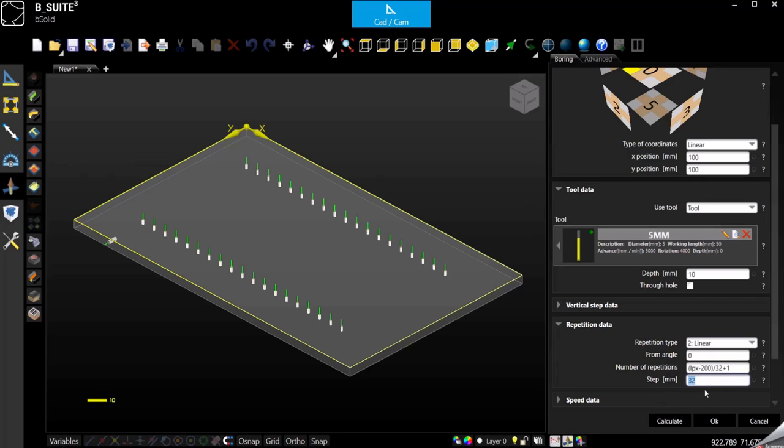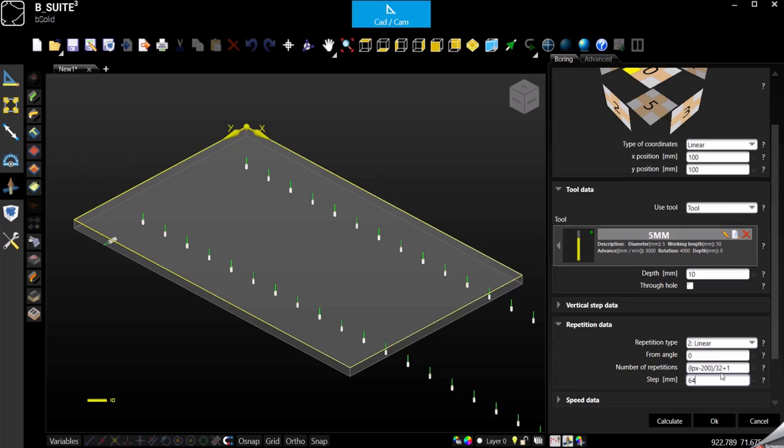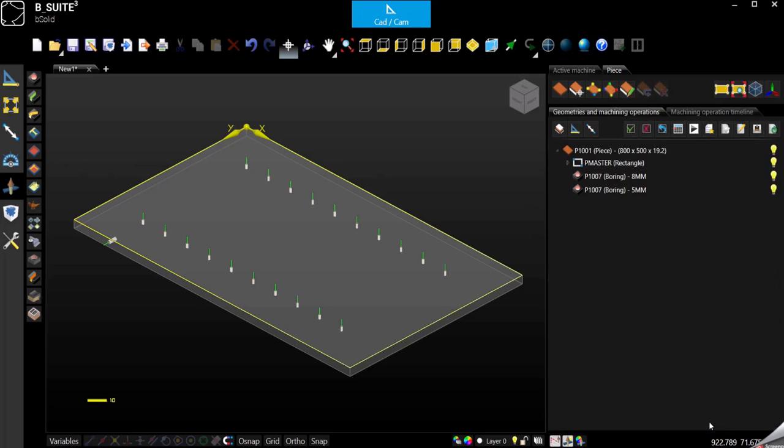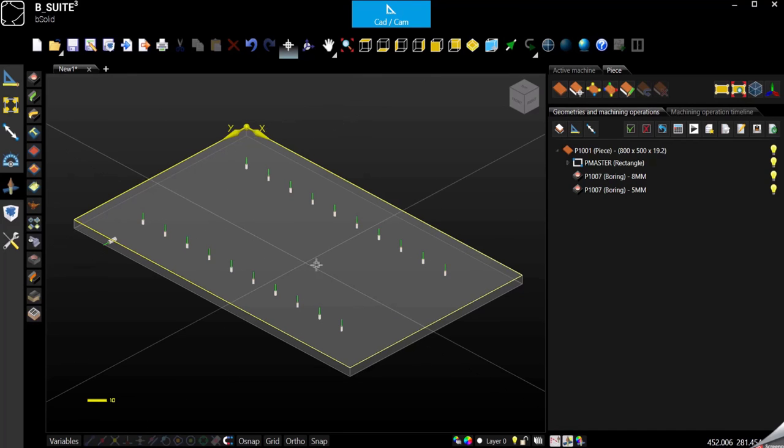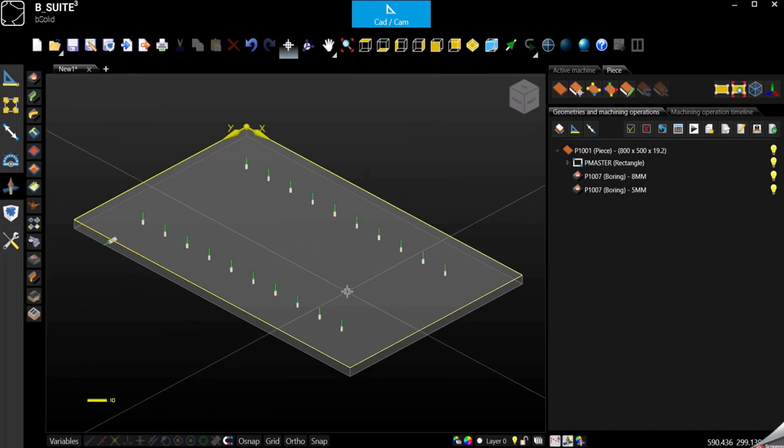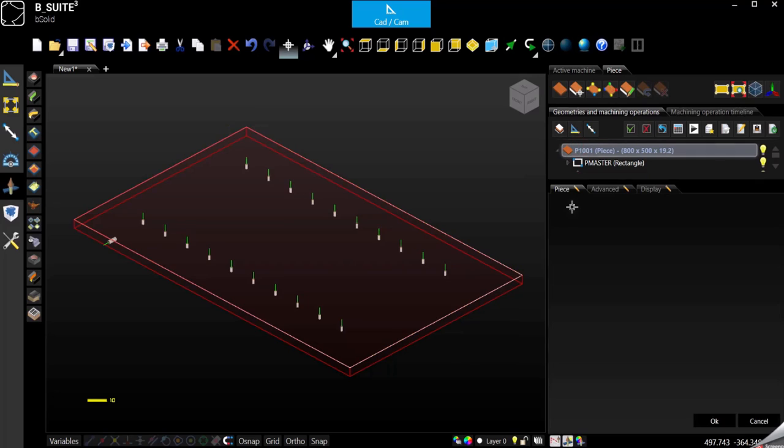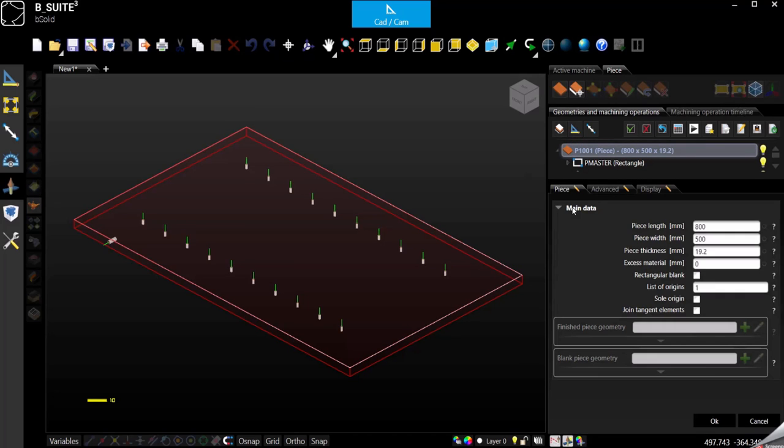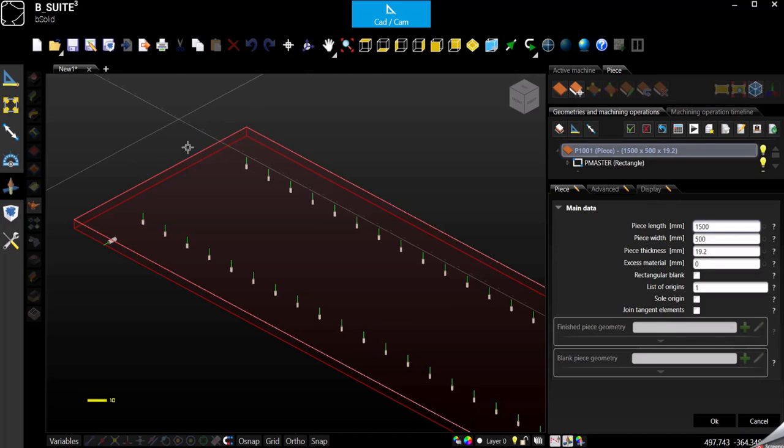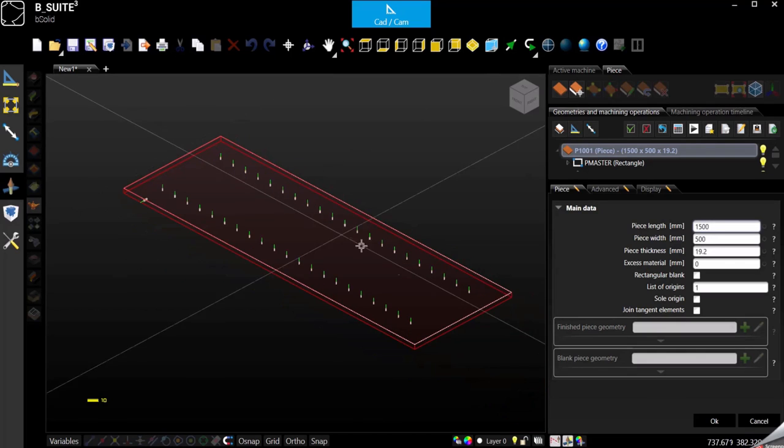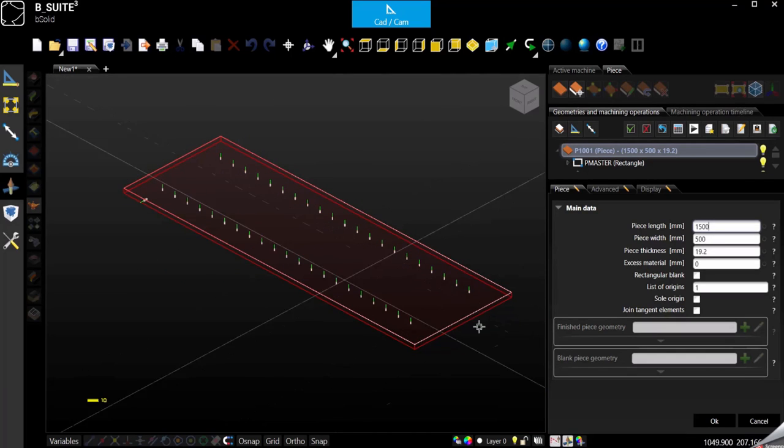Step 32 or of course if I want to use a different step, just simply select 64 and remember to change it also here. In this case since we have the formula, if we change the panel length, it will also change the amount of holes.